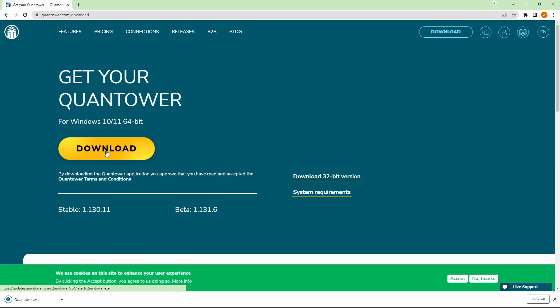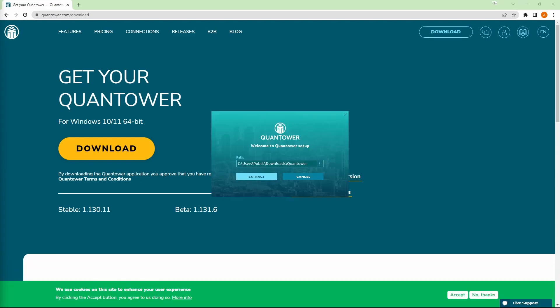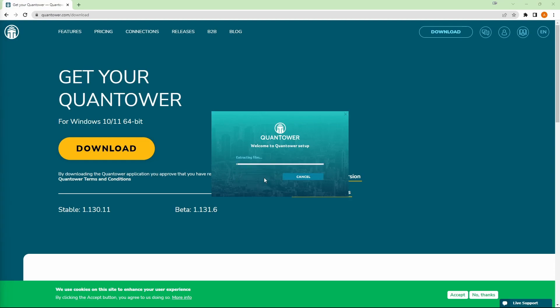Once your Quantower download has finished, go ahead and open that up and then you'll see your Quantower install box. Here you will be able to pick where you would like to install Quantower. You can leave it in the default path or you could change it by clicking on the three dots button right here and choose your own directory. If this is okay, you can go ahead and click on Extract and it'll begin extracting those files.